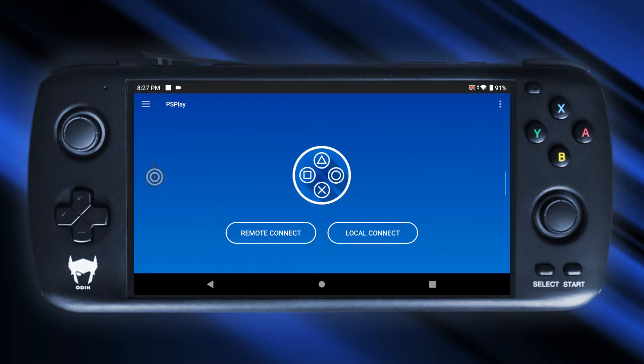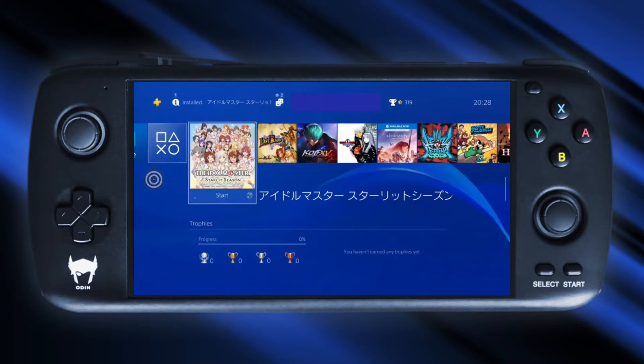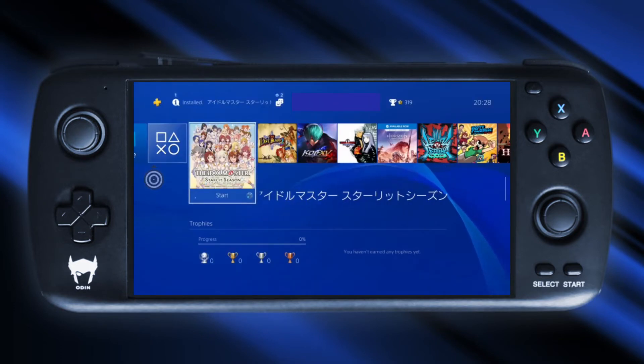Unfortunately my screen capture app stopped recording whenever I initiated a translation, which is why I had to film the actual screen to show you how this app works during gameplay.